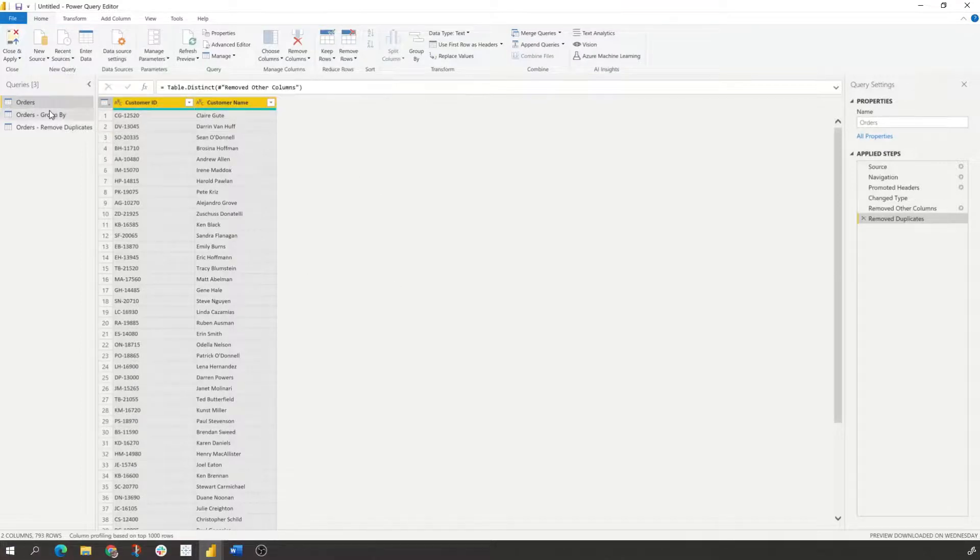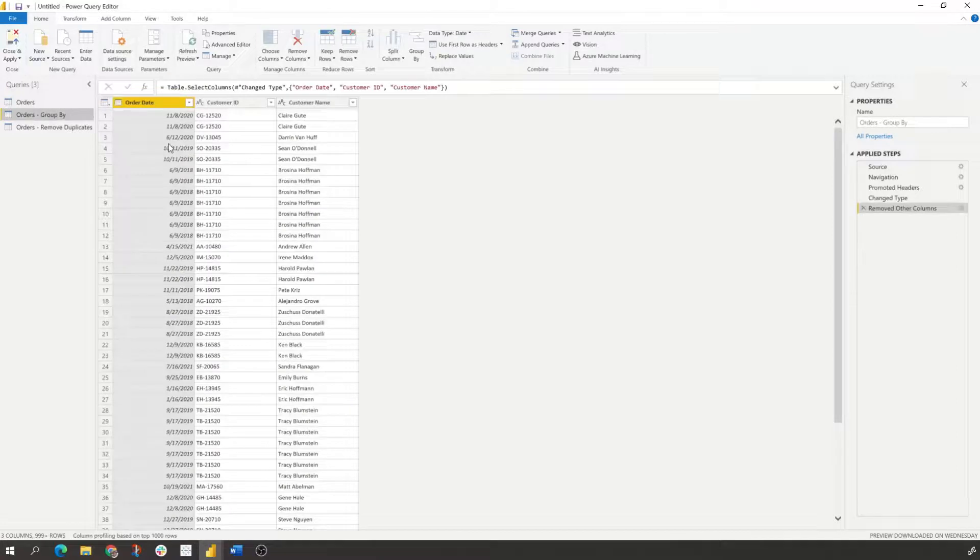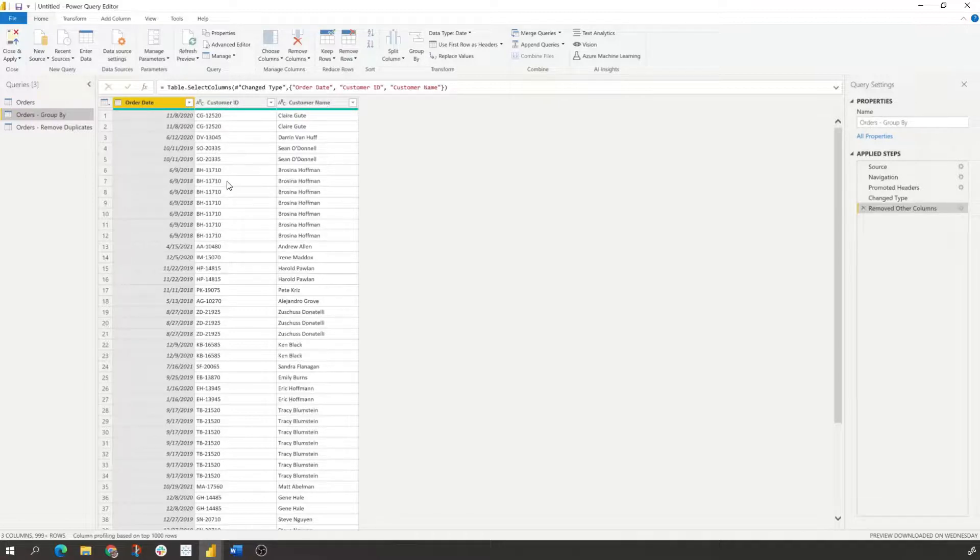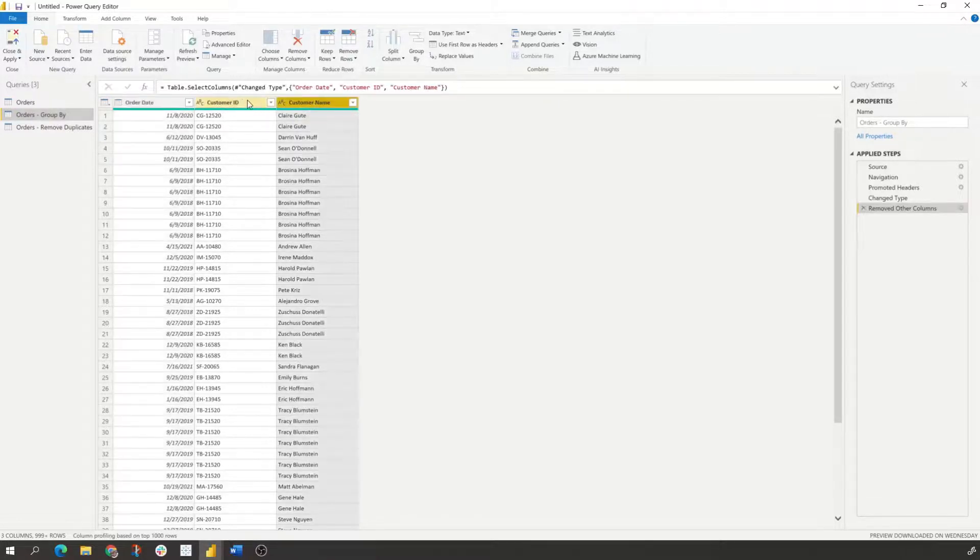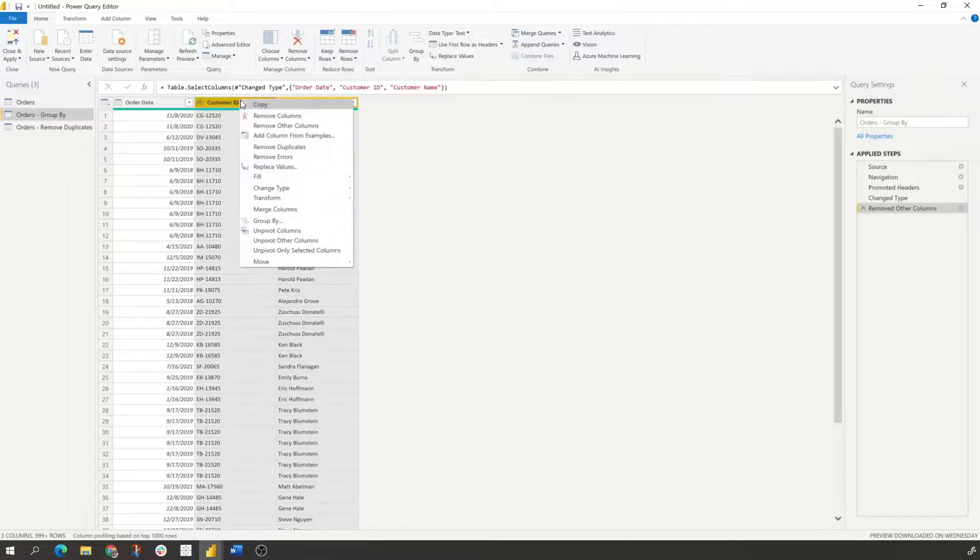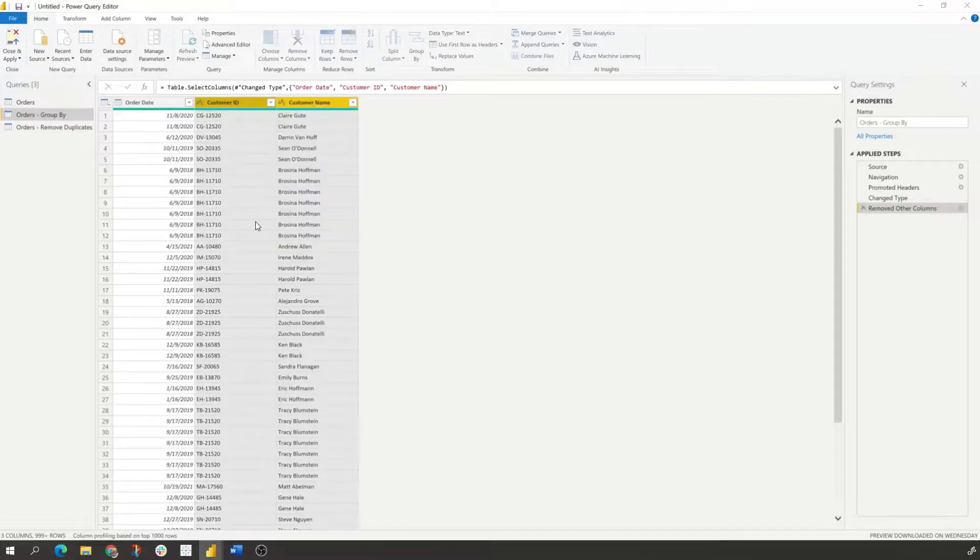Another way to do it is use the group by functionality. So say we wanted to bring in the customer name and ID based on our latest order date. We use the group by capabilities. So what we do is click on the two columns again.